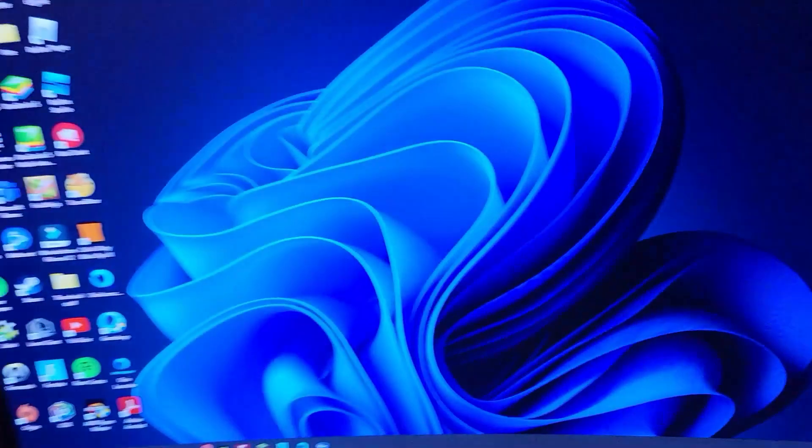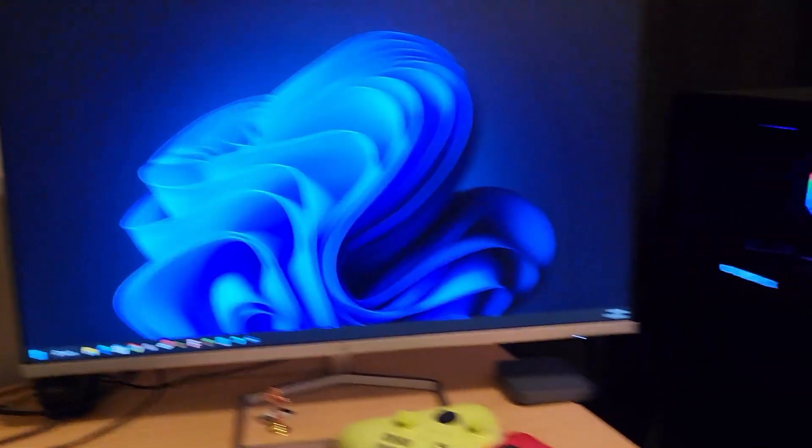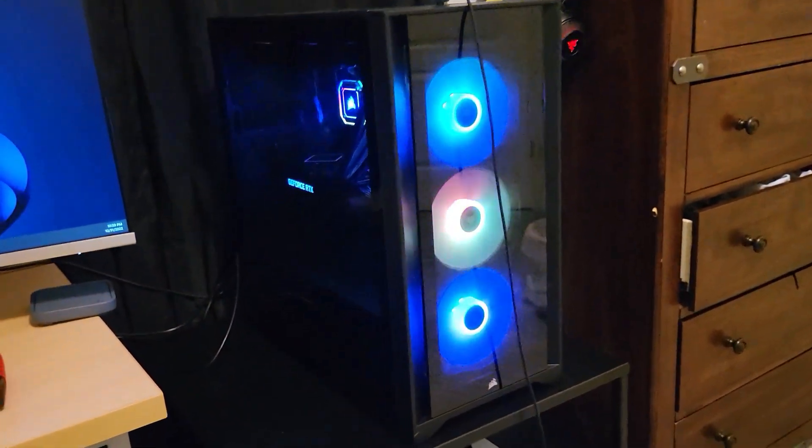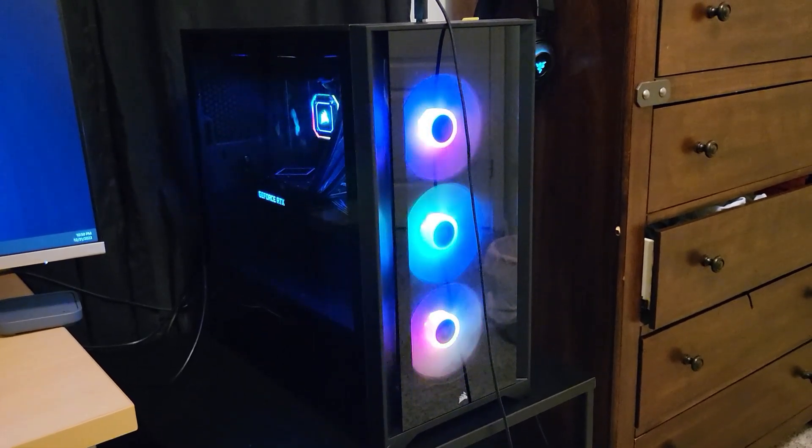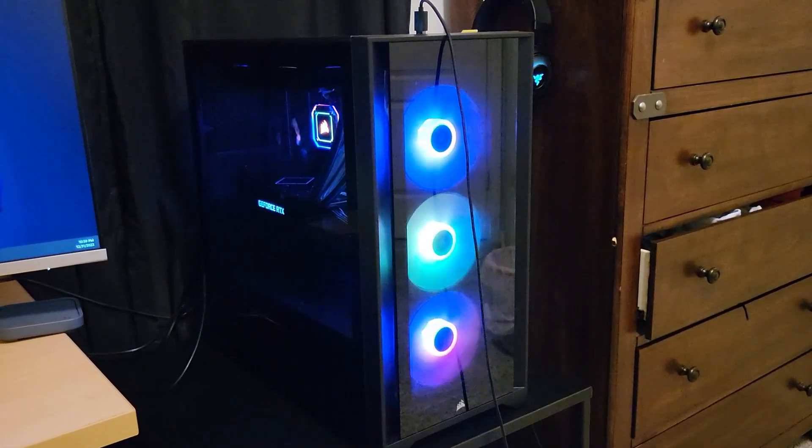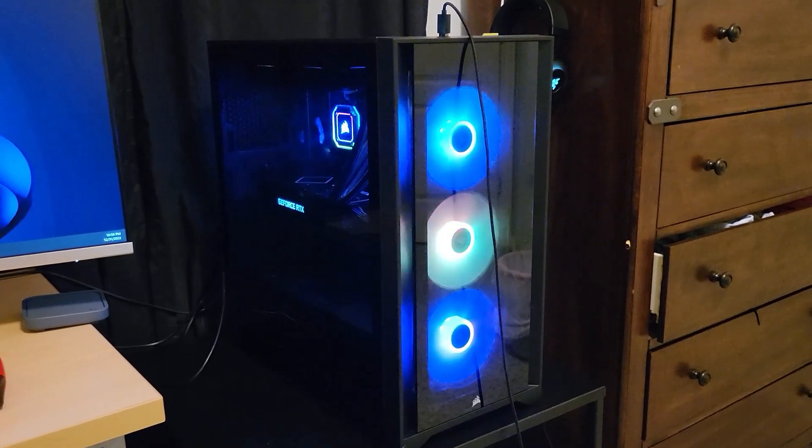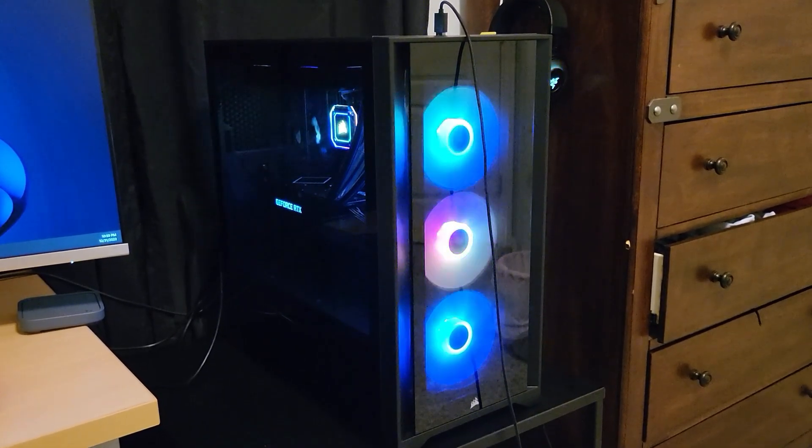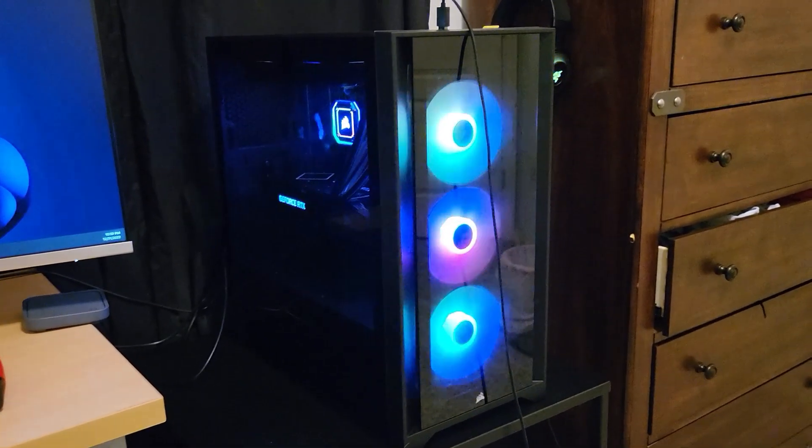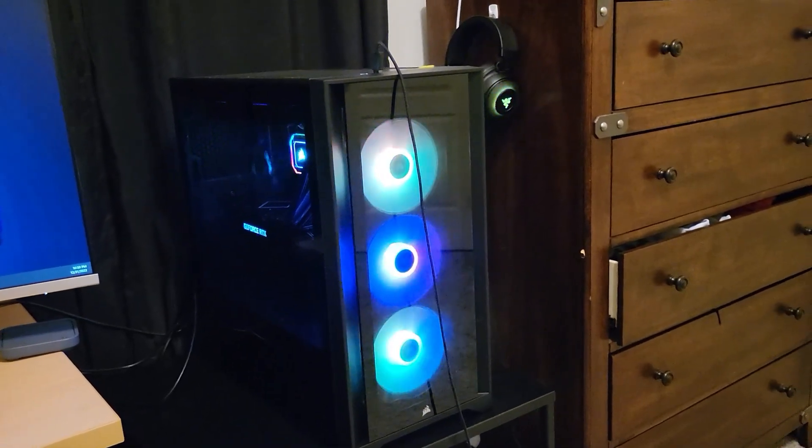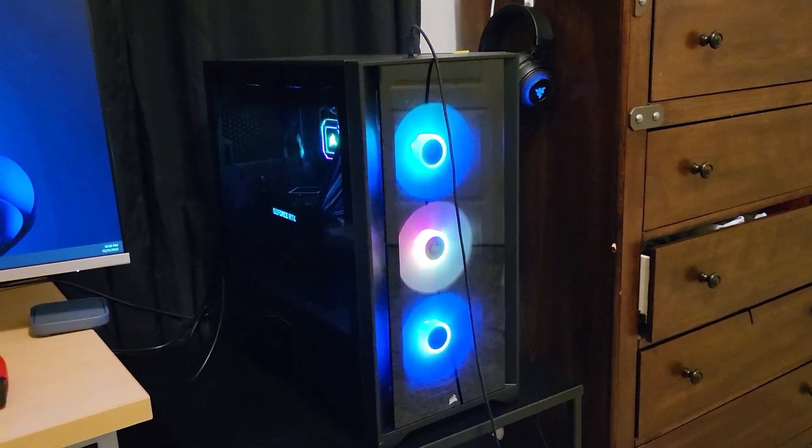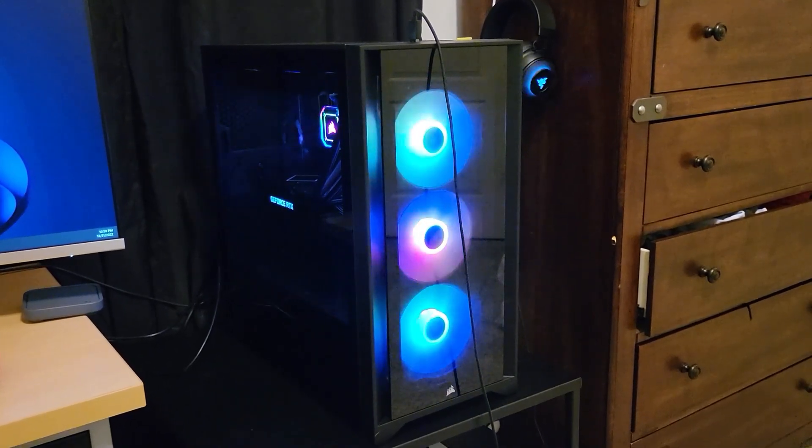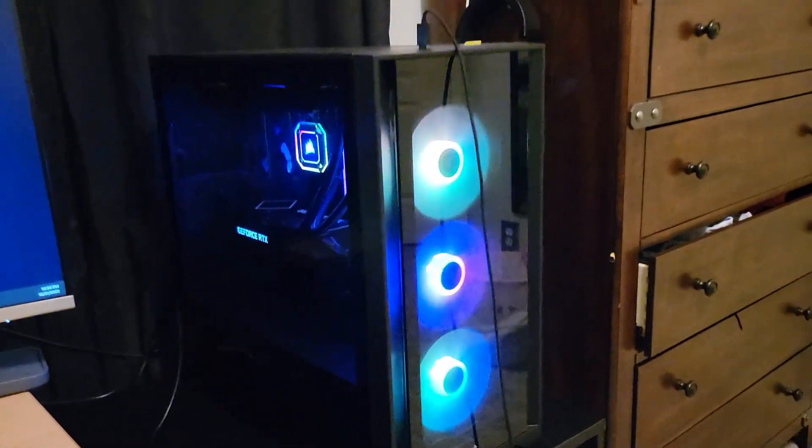But yeah, this is just a little update on my whole computer. I love this case. Hope you enjoy. It's just so much better.